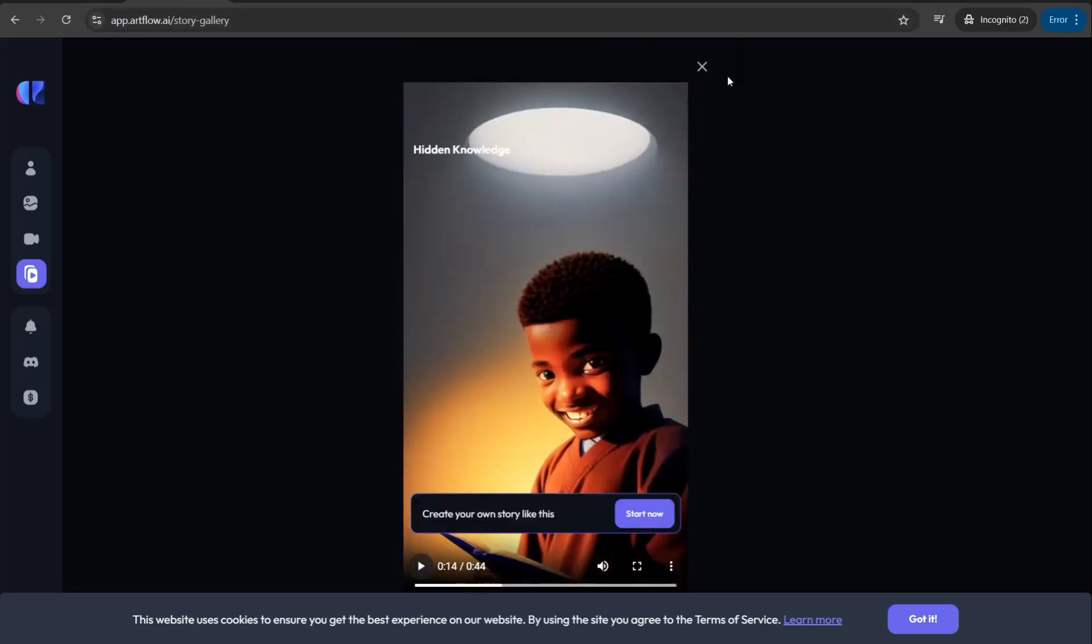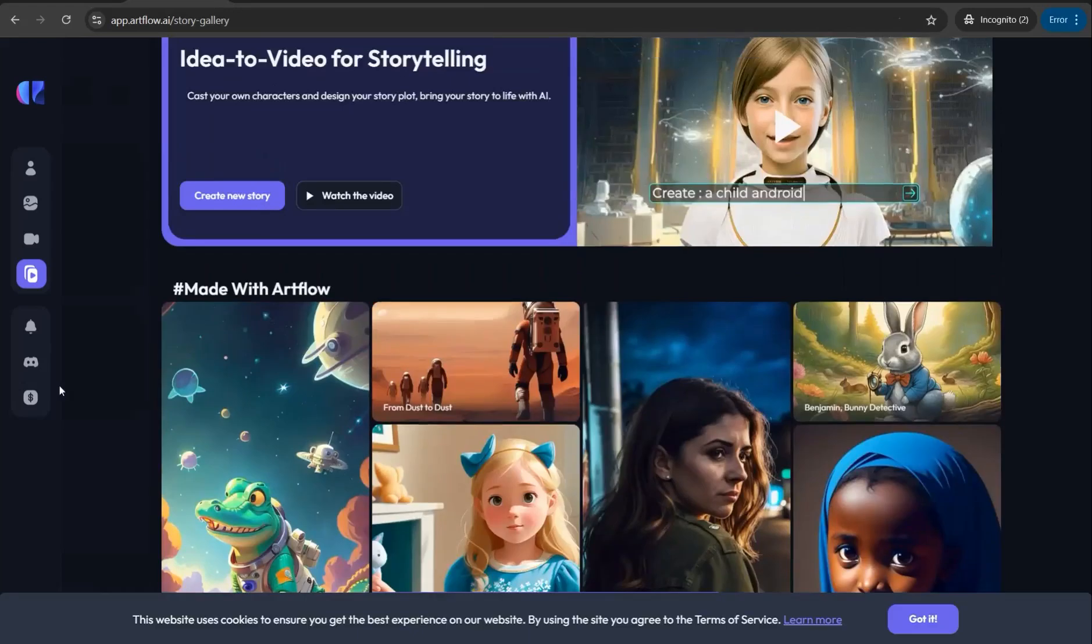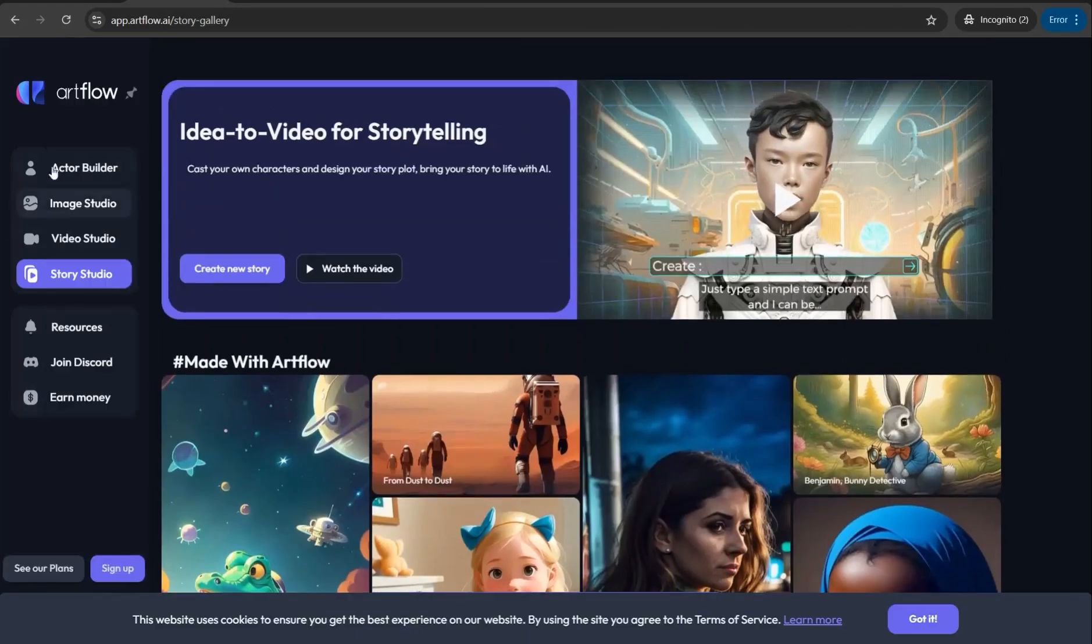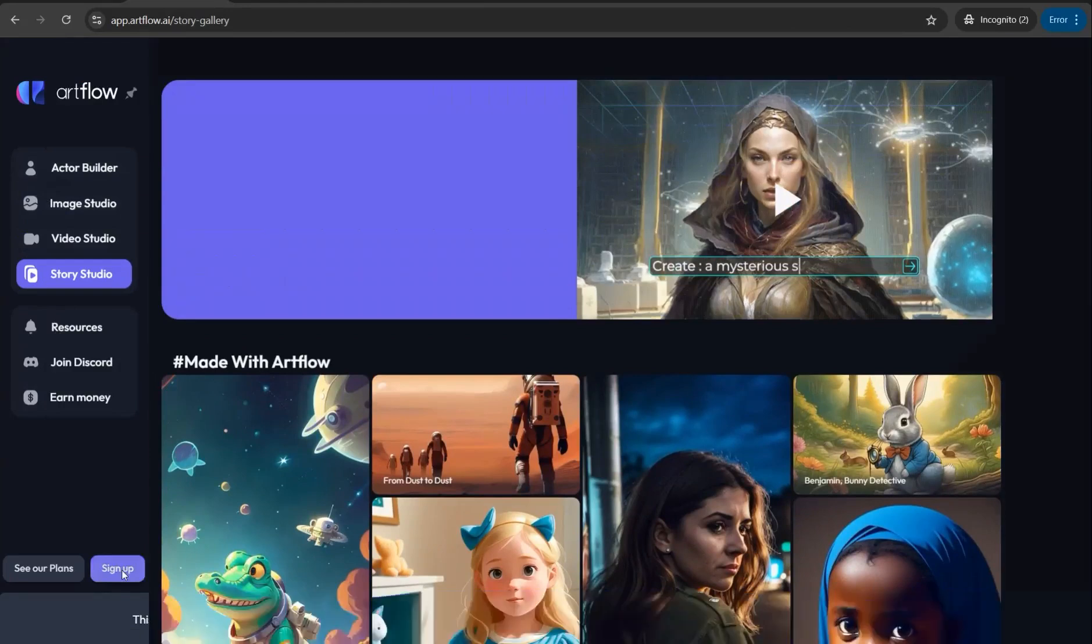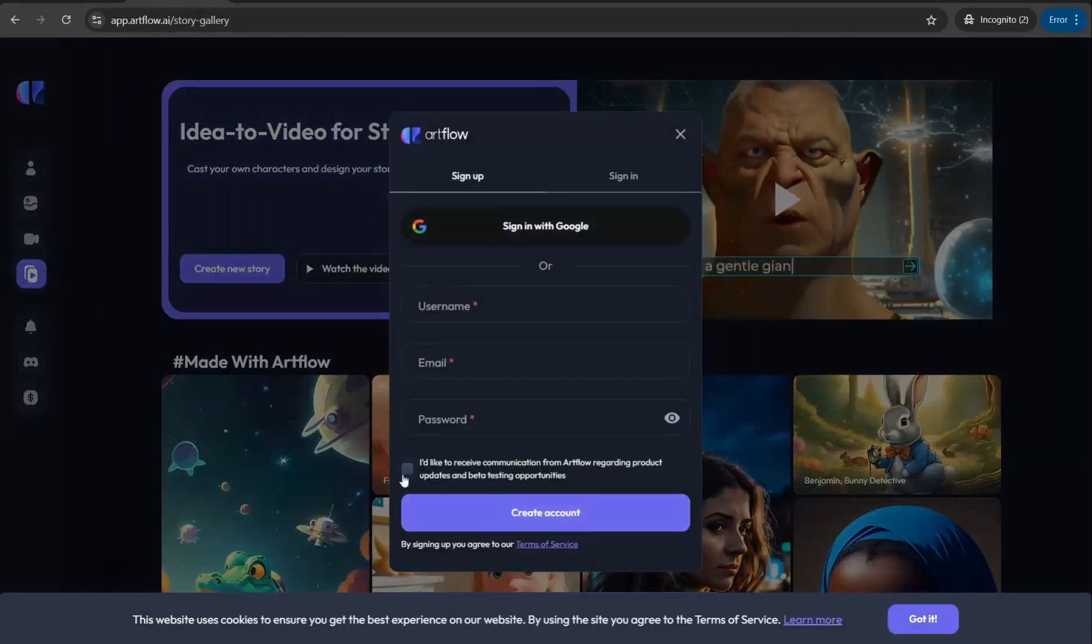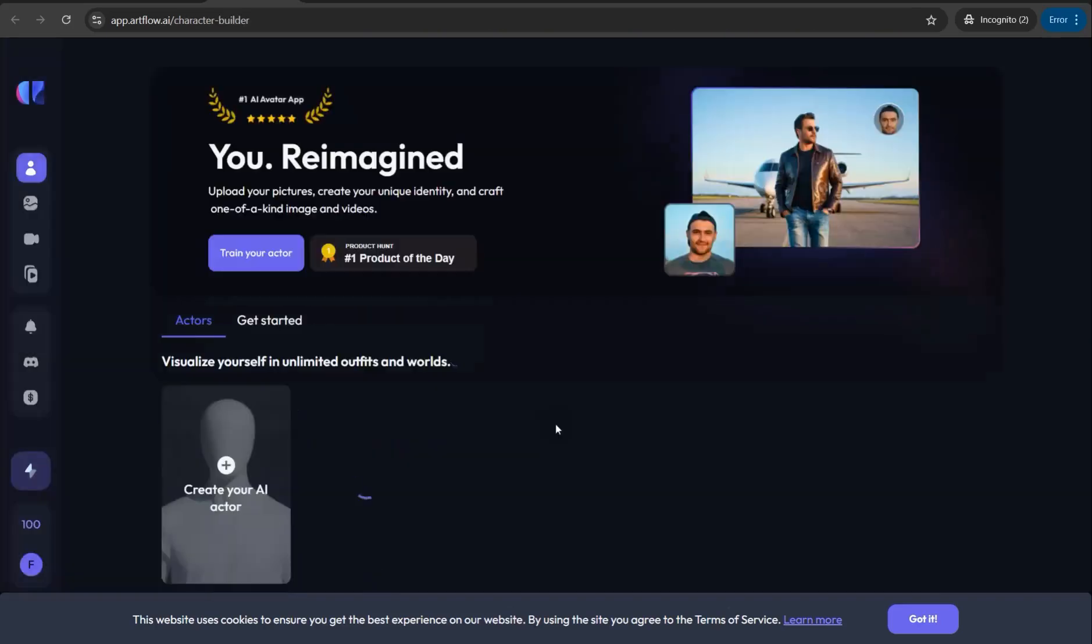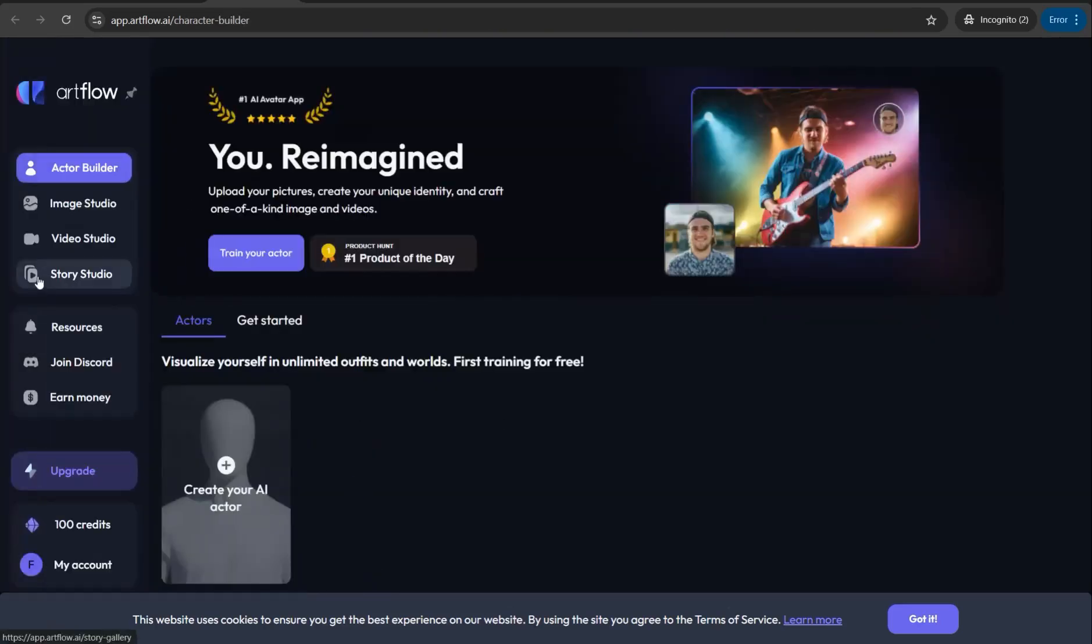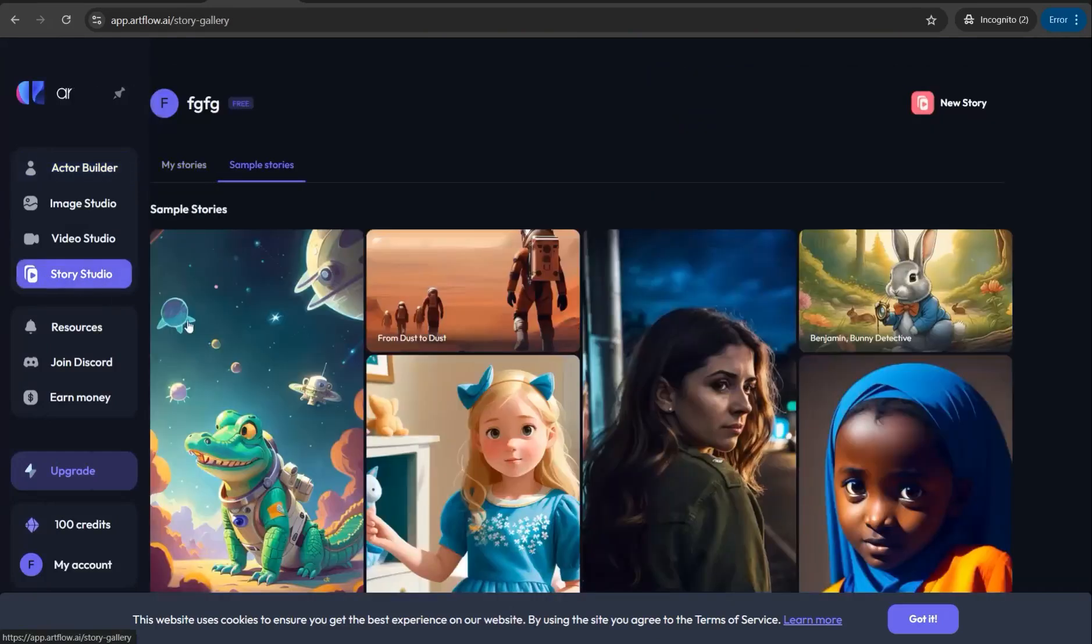First and foremost, we need to sign up for free in this amazing platform. You can click over this sign up button and insert your credentials like username, email, and password, then continue to Artflow.